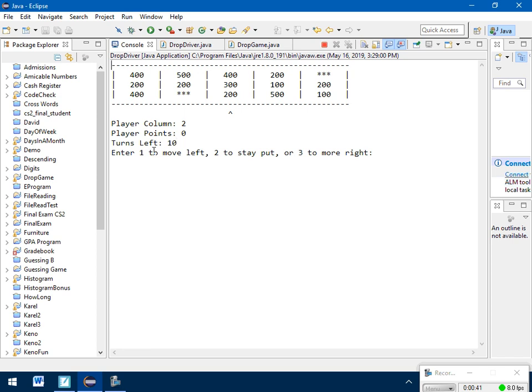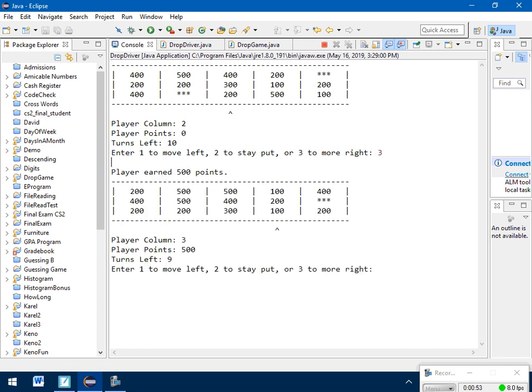My goal is to get as many points as possible. I can press 1 to move left. I can press 2 to stay where I am and grab that 200. Or I can press 3 to move to the right. Now 500 is the highest. So I'm going to press 3.